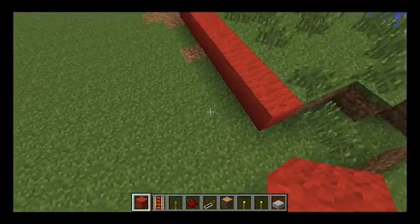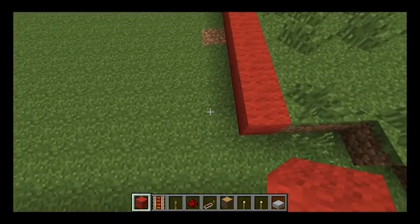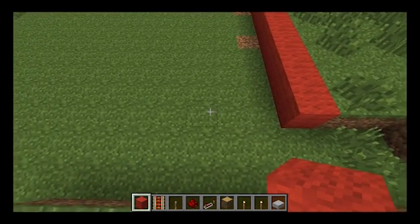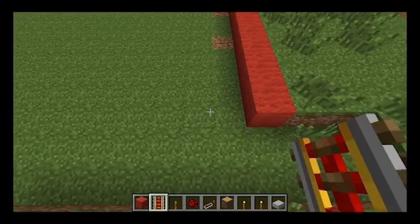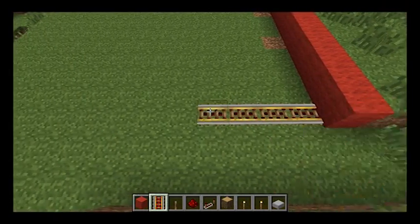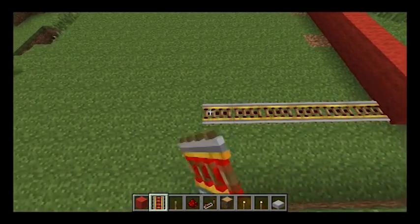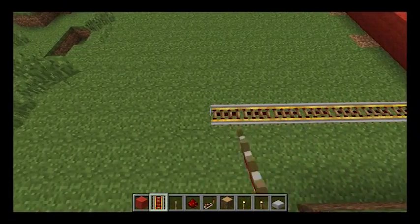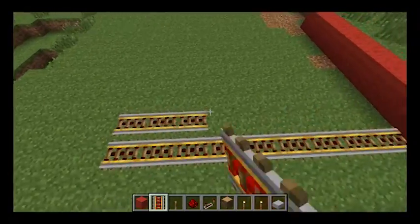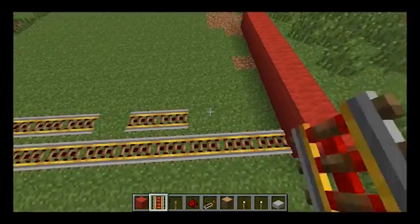And then we're going to count 9 blocks across. We'll put the tracks down: 1, 2, 3, 4, 5, 6, 7, 8, 9. I'm going to do that all the way along.